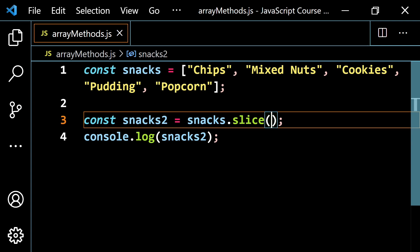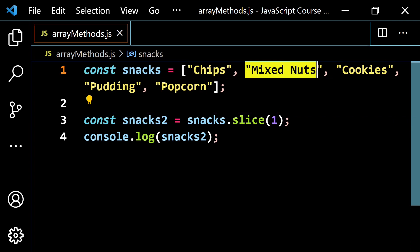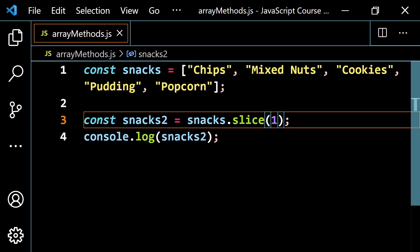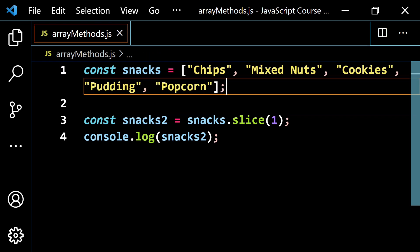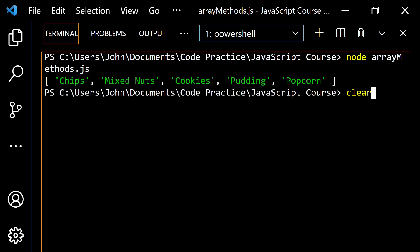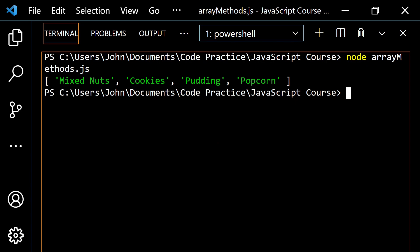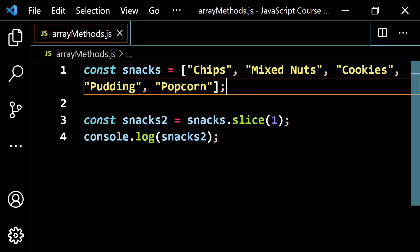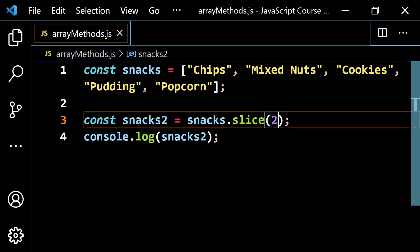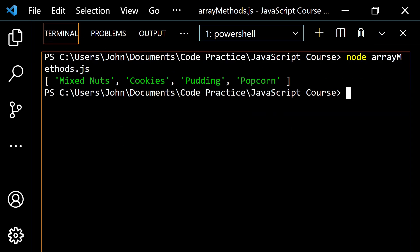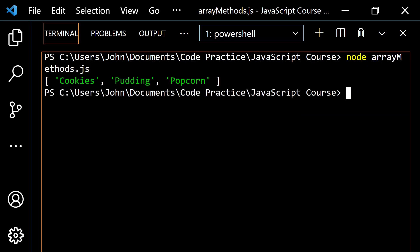Now if you specify values inside slice, the first argument tells you where to start copying from. If I put 1, remember how index positions work — index 0 is chips, index 1 is mixed nuts. So it starts with mixed nuts; the first number is inclusive. If you don't put anything else, it starts there and goes all the way through to the end. So you get mixed nuts, cookies, pudding, and popcorn — chips has been cut off. If I put 2, it starts with cookies: cookies, pudding, and popcorn.